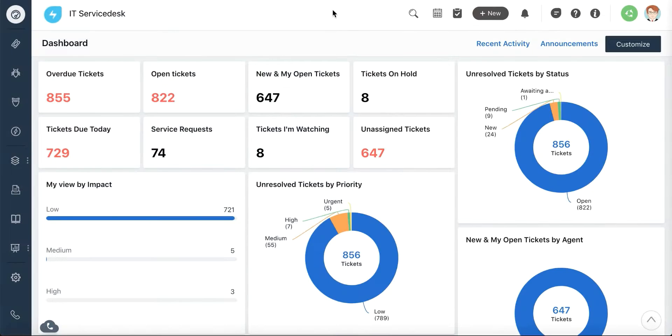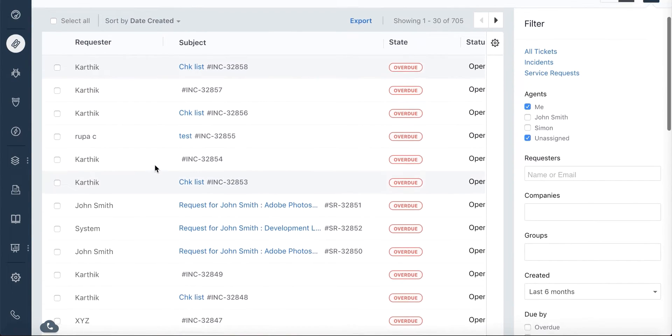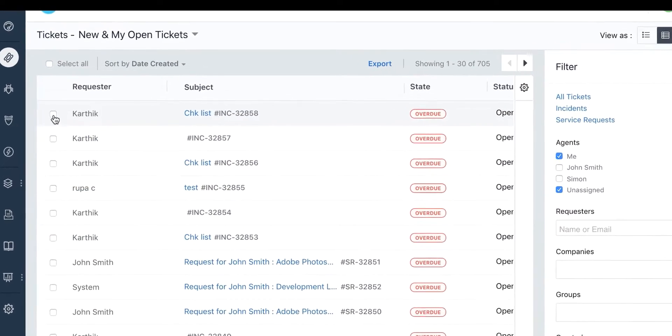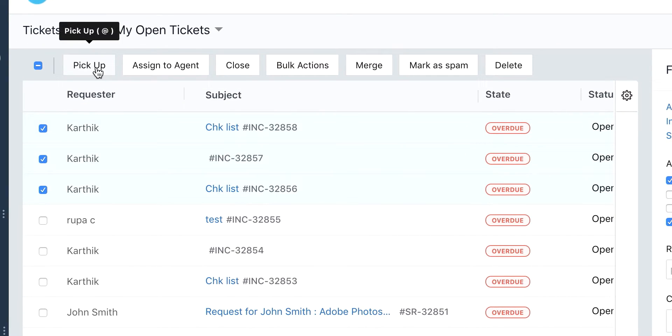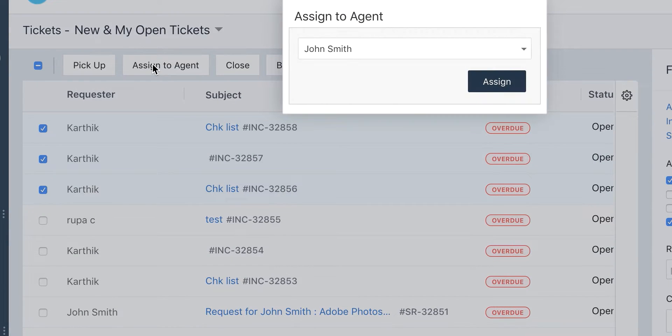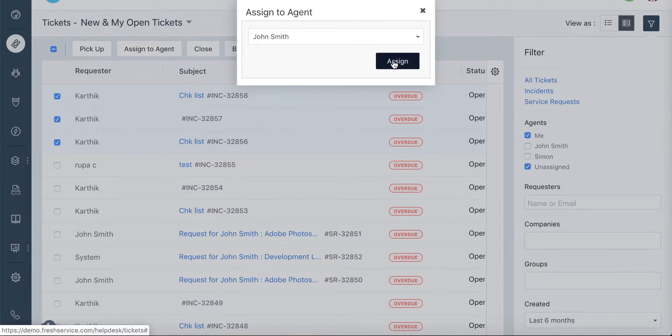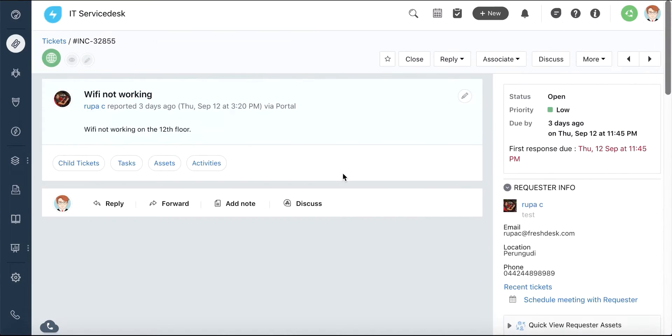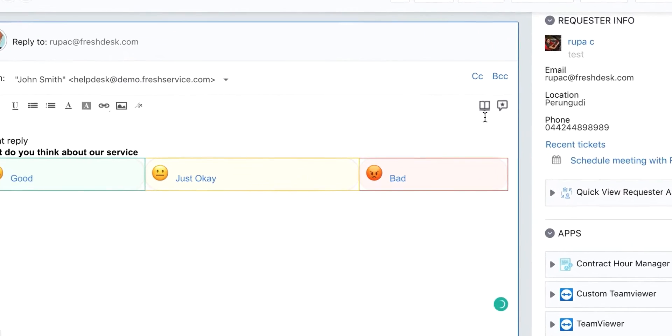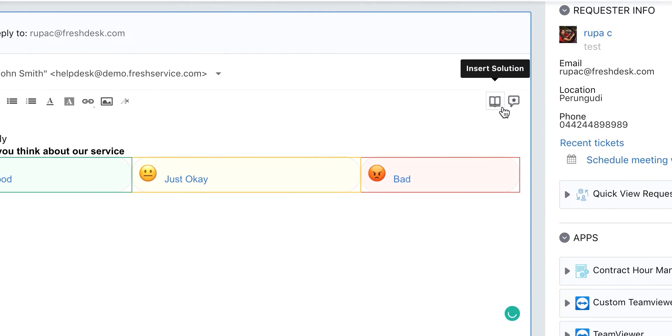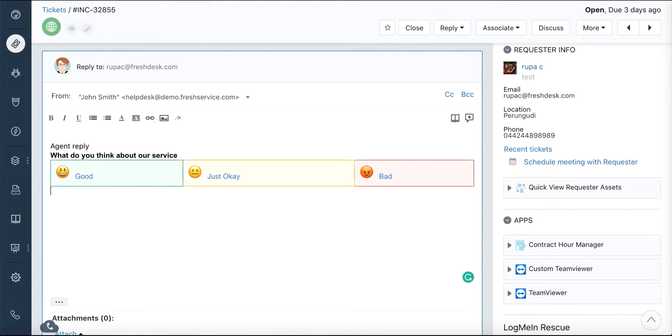The Tickets tab shows the list of tickets and service requests raised by your customers. You can pick up tickets yourself or assign them to your agents to quickly send out their first response. The module also packs in features like the option to insert a solution article and canned responses while replying to the tickets.